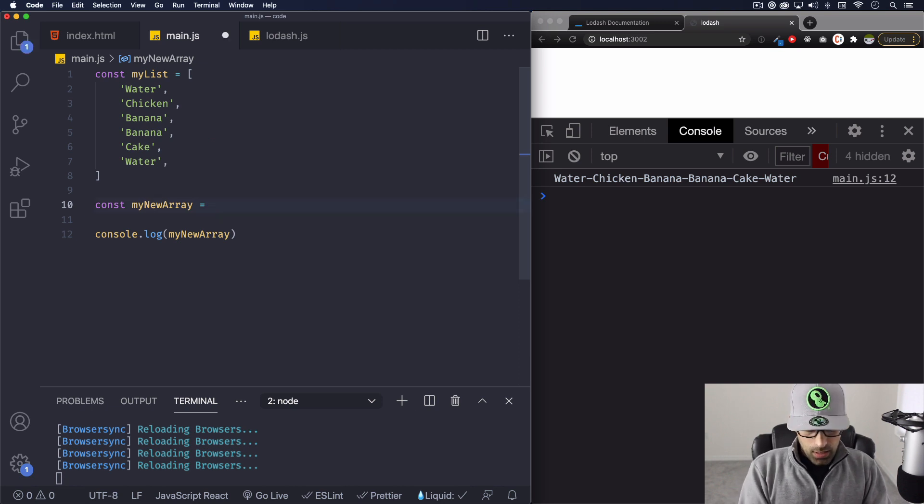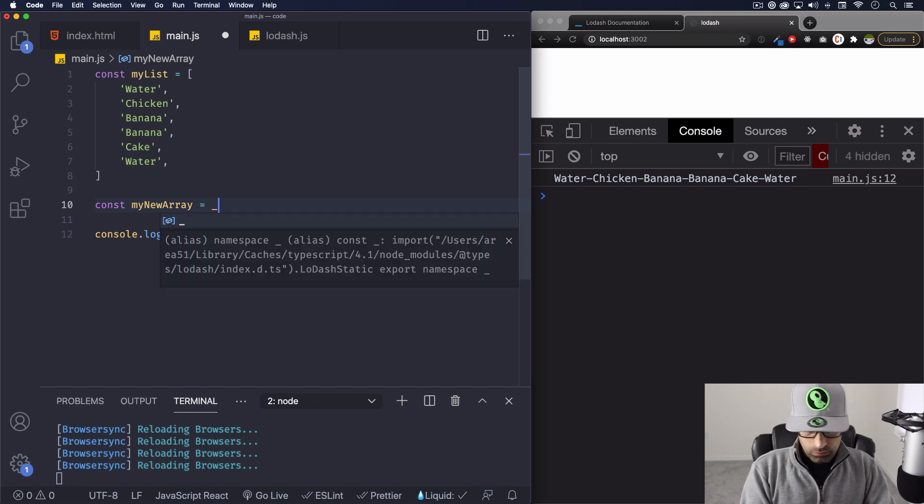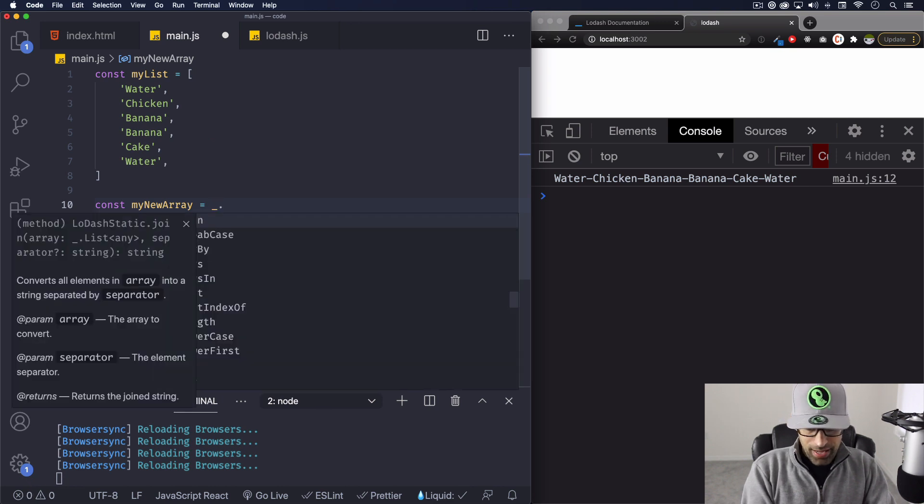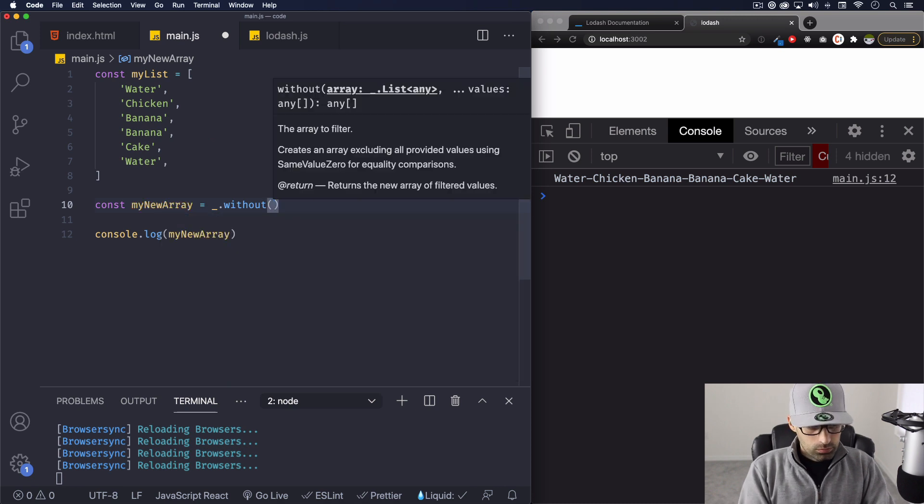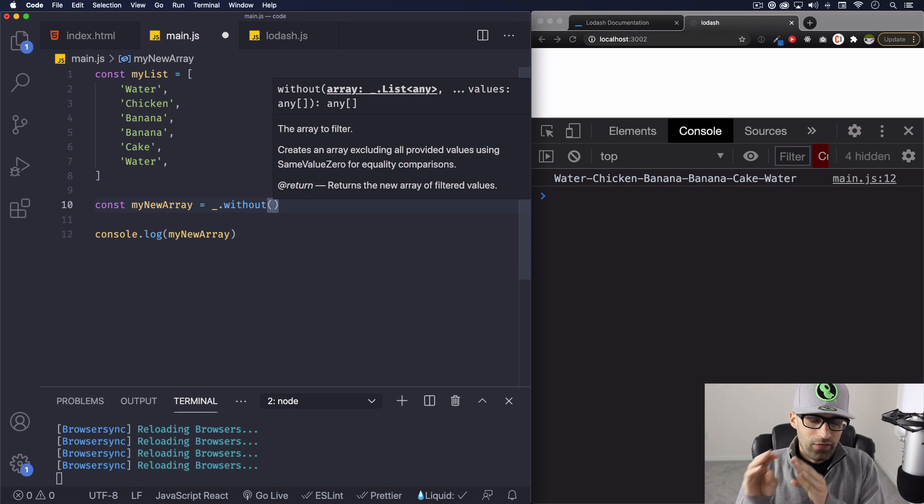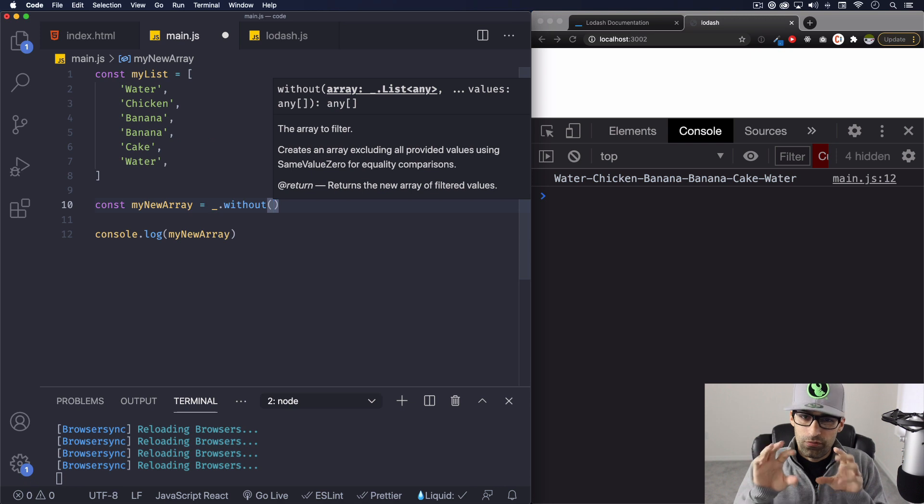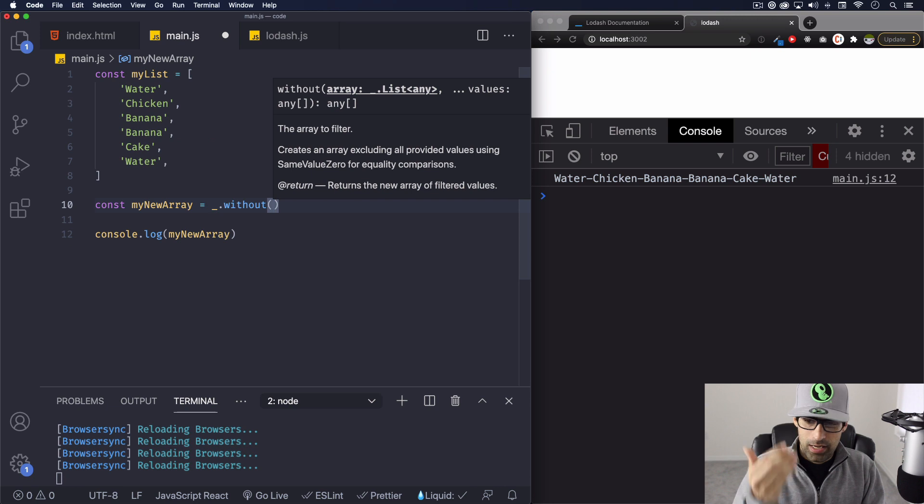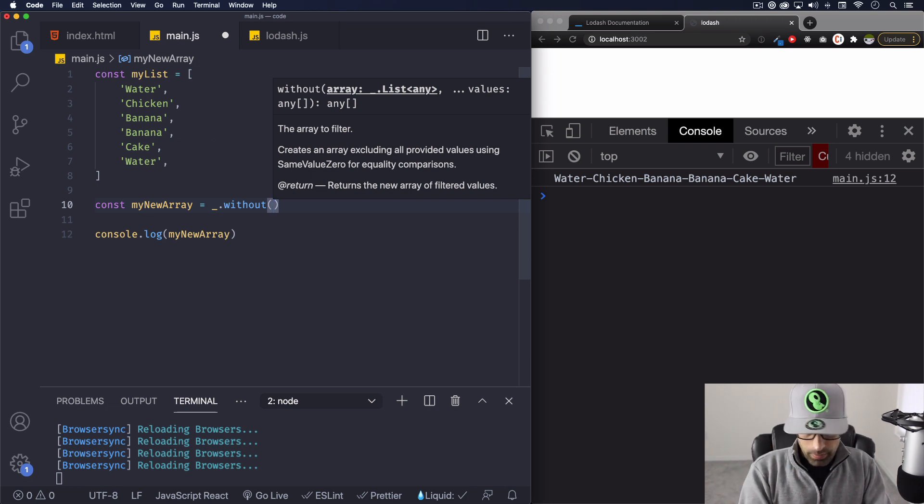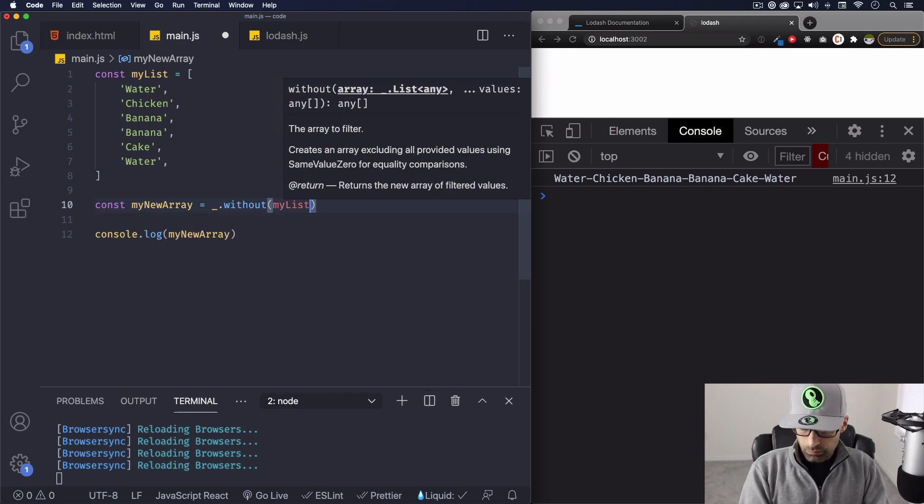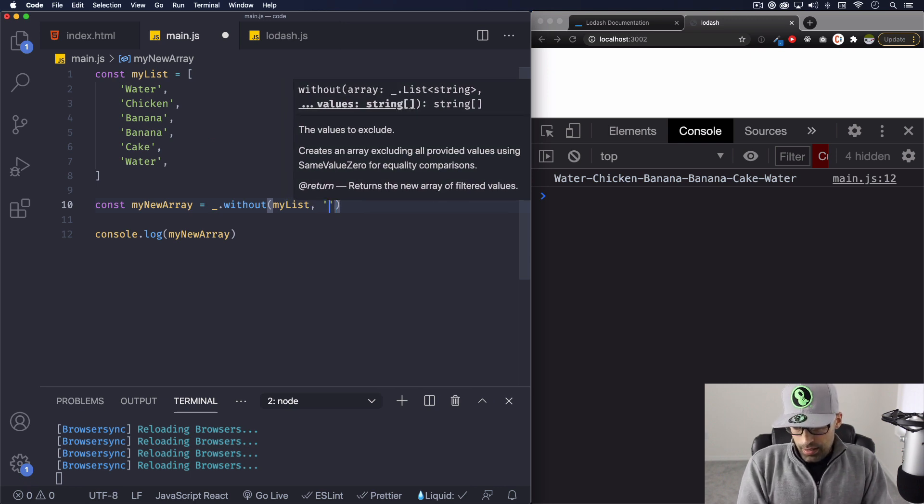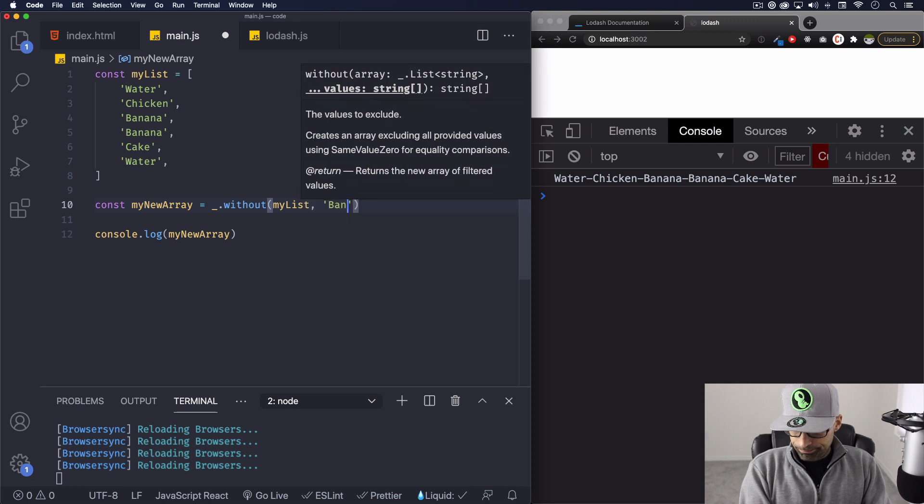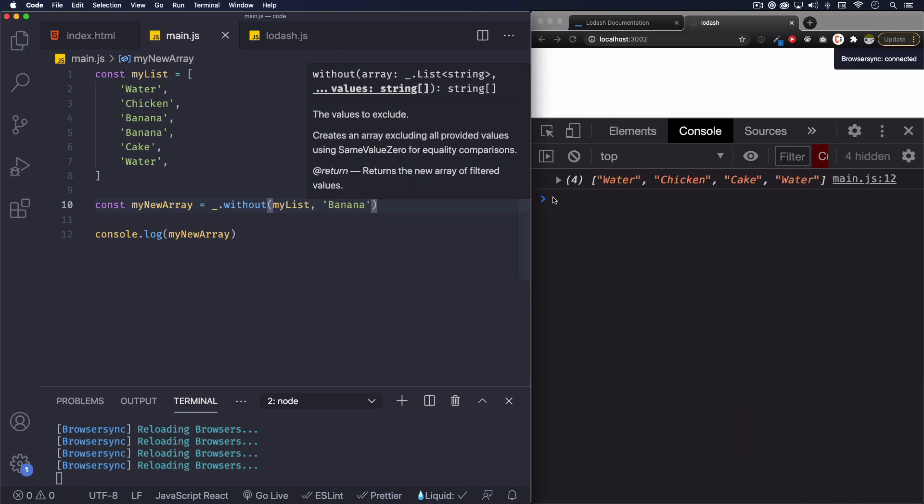Next I'm going to do without. So let's change, let's do without. Without. And without what's going to do is it will exclude the specific values from that array. So we're going to be very specific. Like I'm gonna exclude this from that array, just get rid of it. All right, so let's go myList, comma, and let's say that we want to get rid of the banana. Save.